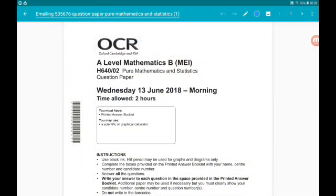Hey there guys, welcome to my walkthrough playlist of the OCR MEI 2018 new A-Level Maths Paper 2, which is pure mathematics and statistics. As always, I'm doing every question in its own video. You can get to the playlist down below — I'll link the website there as well so you can get the paper. Also down there will be Paper 1 and Paper 3. If you're finding these useful, please give us a thumbs up, get subscribed, be awesome.